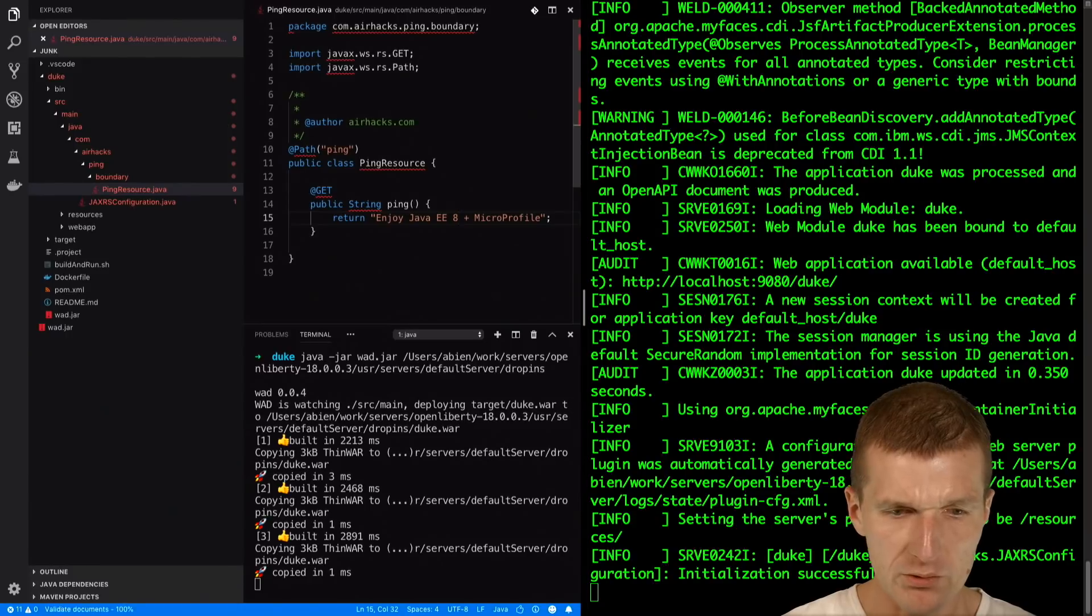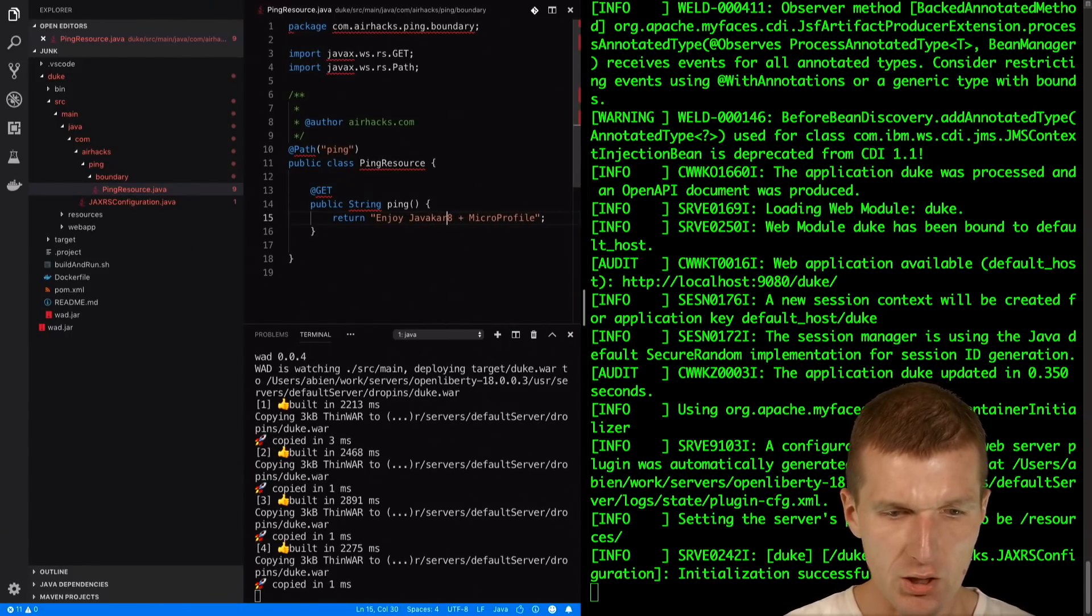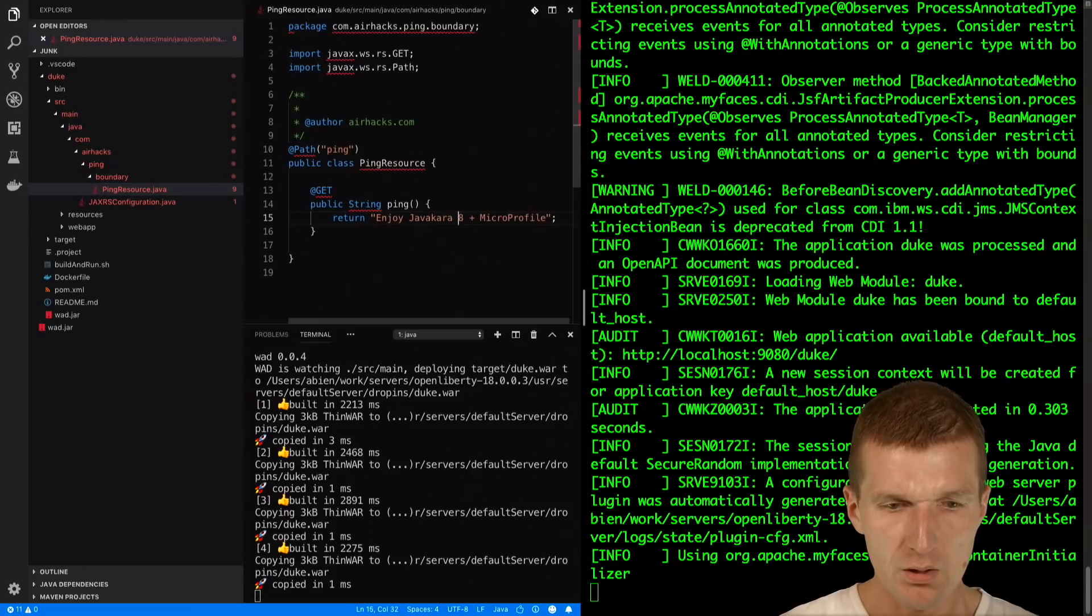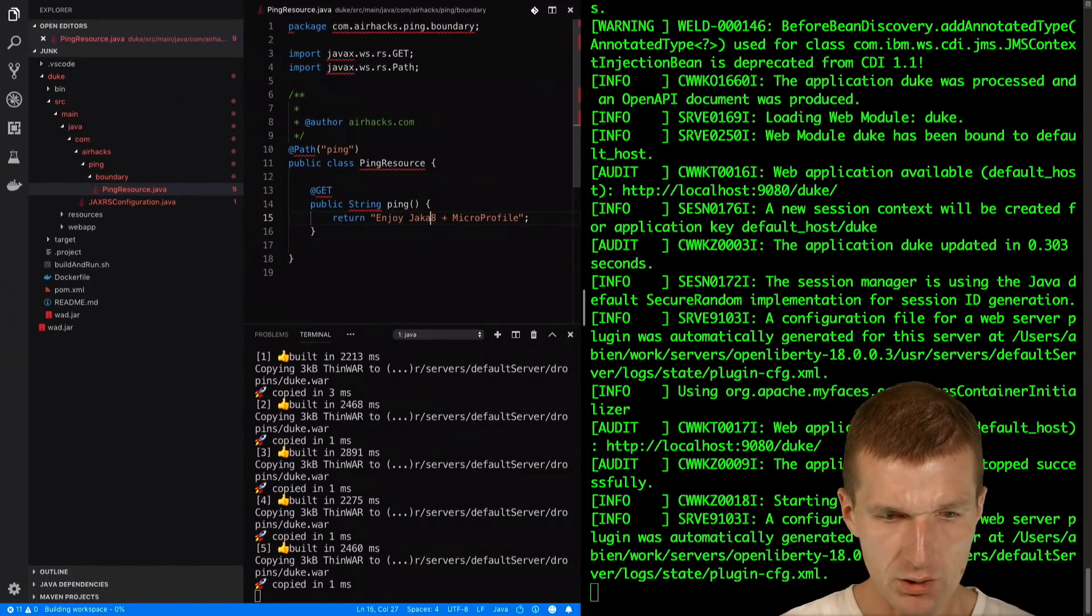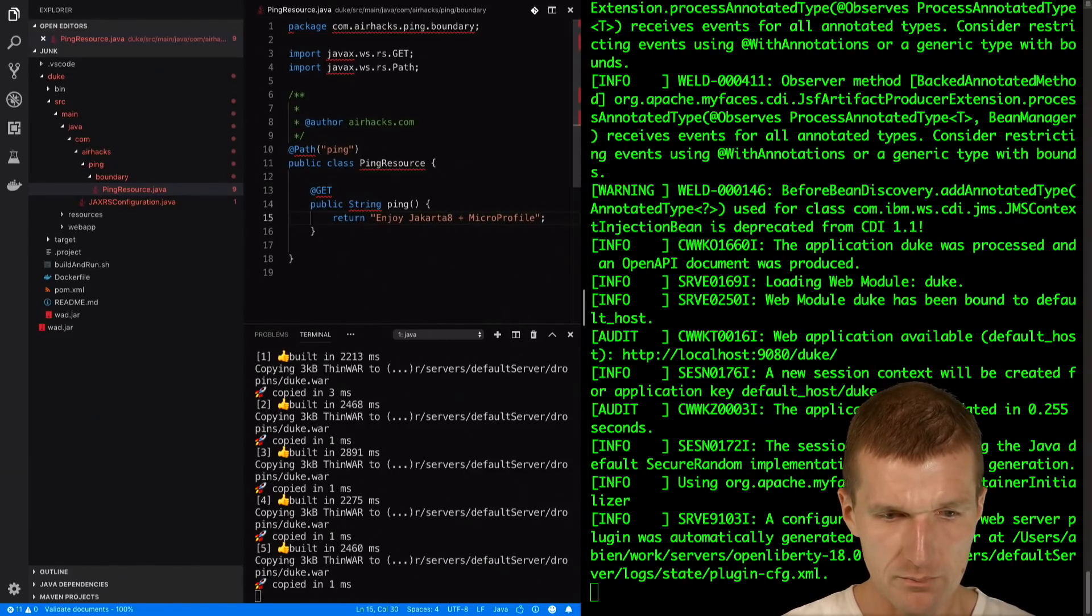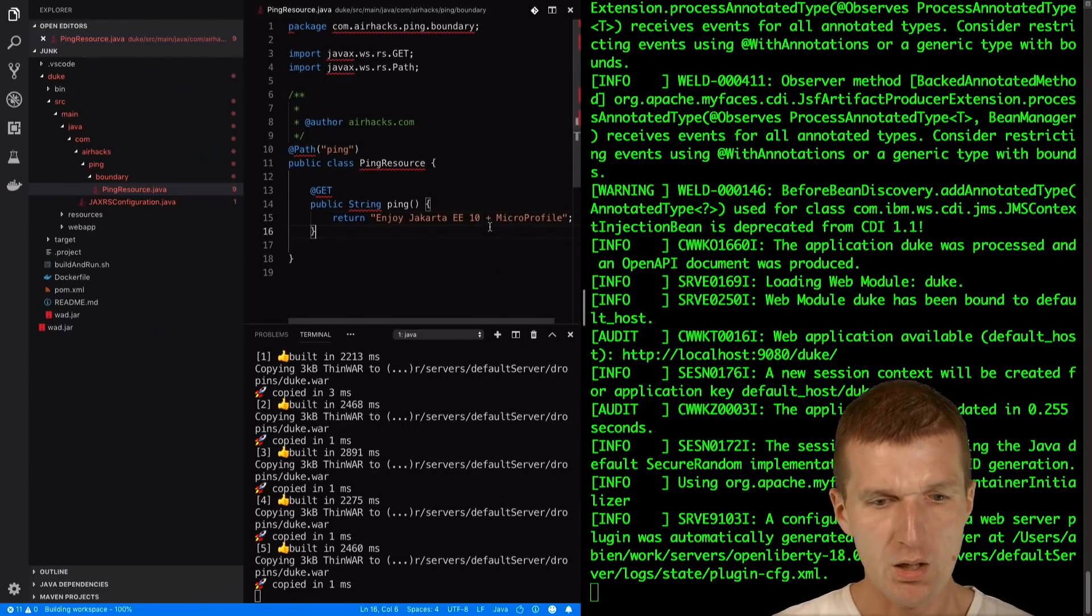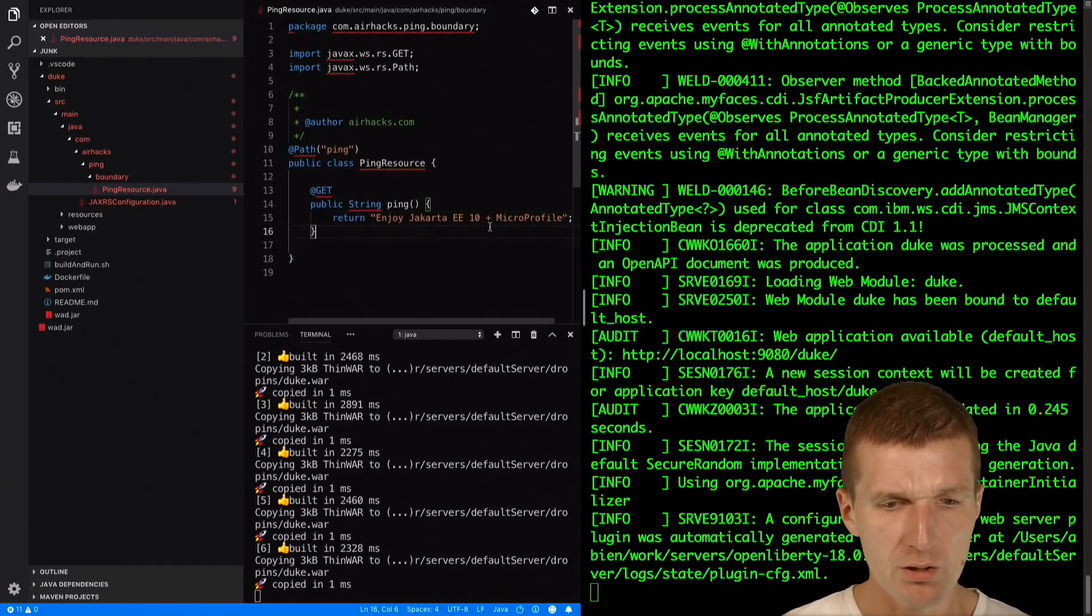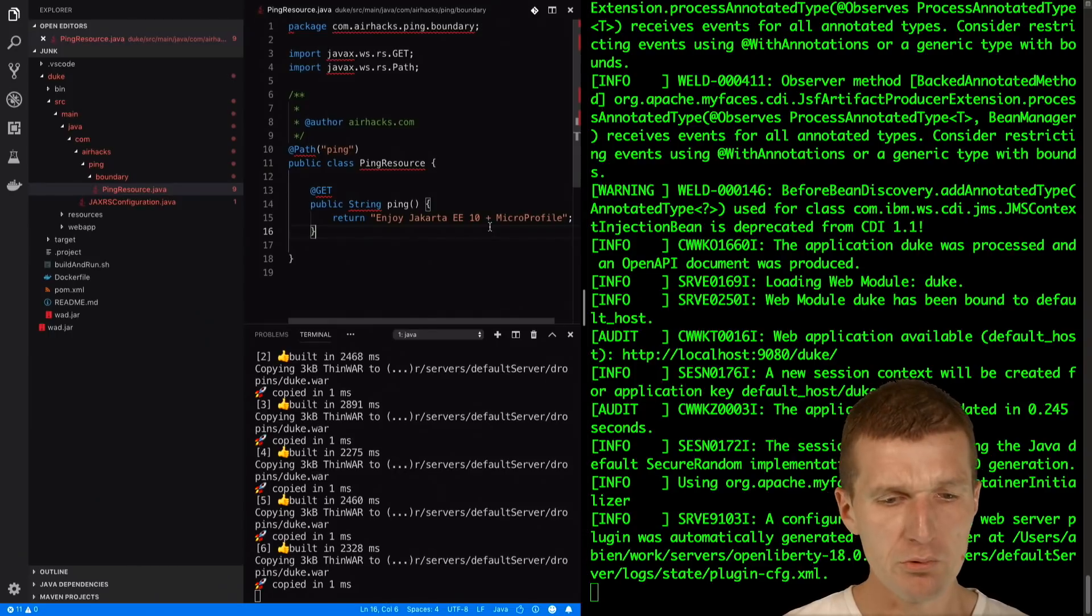I would like to reformat this a bit and let's call it Jakarta EE 10. Visual Studio Code works in autosave mode, so it waits